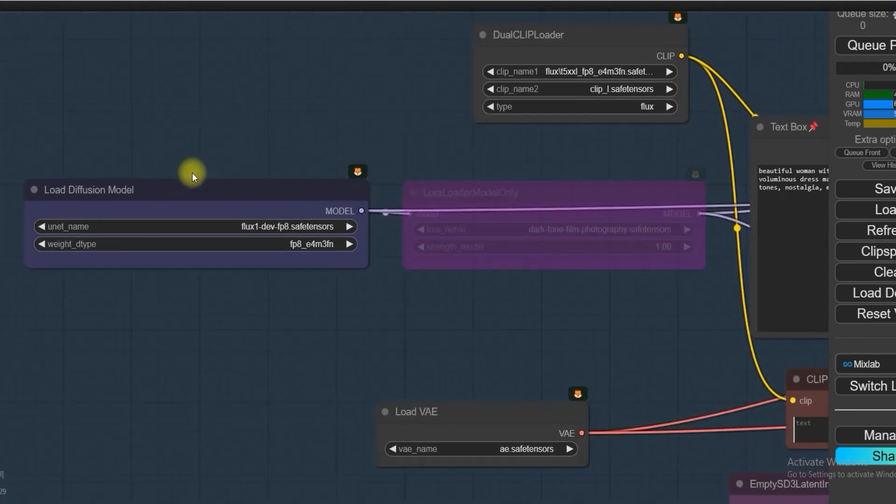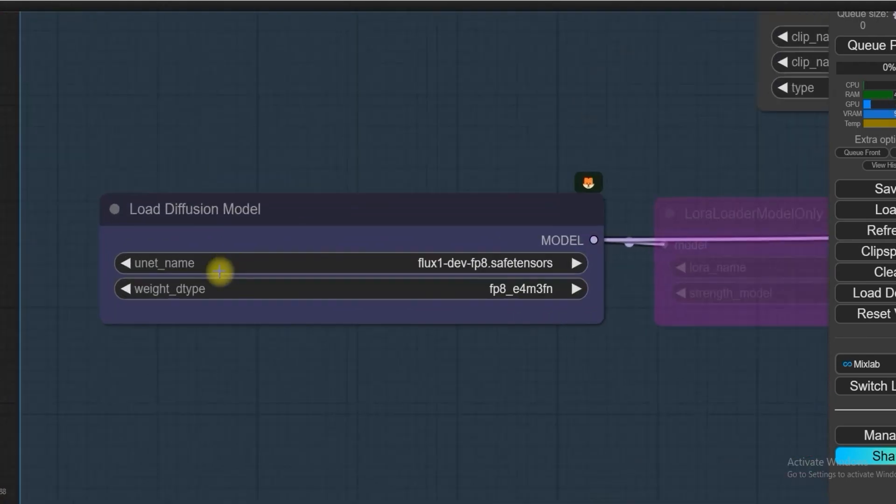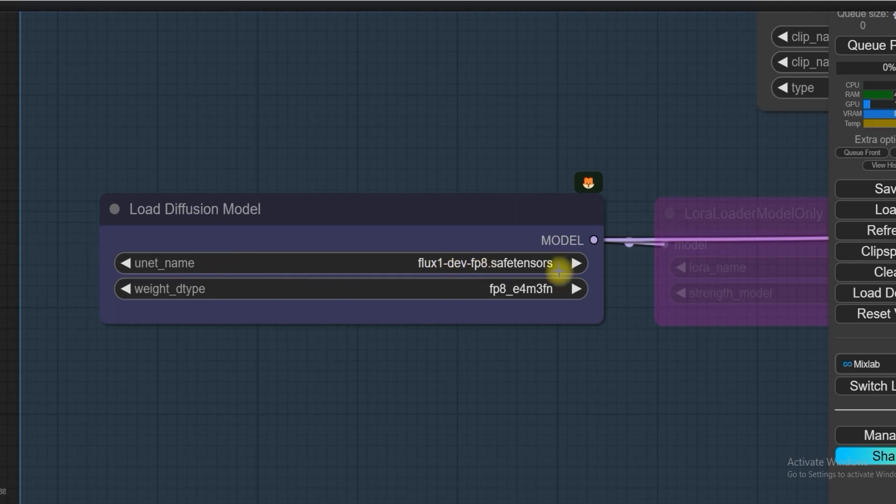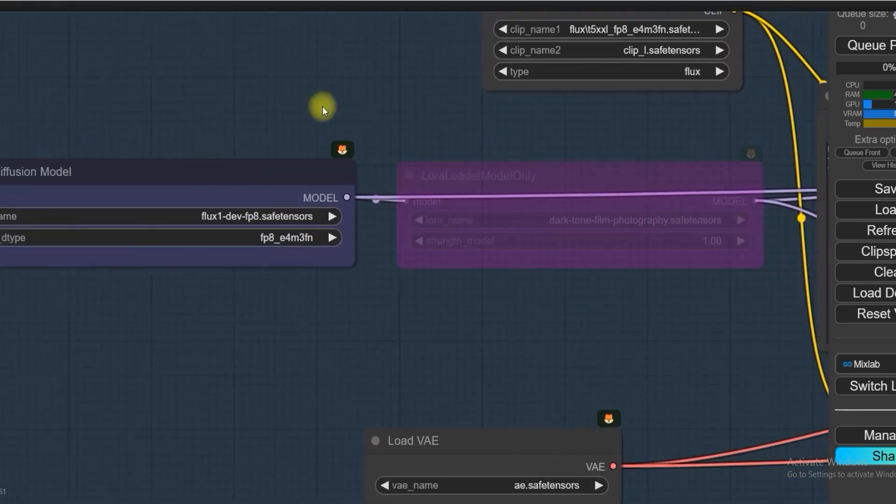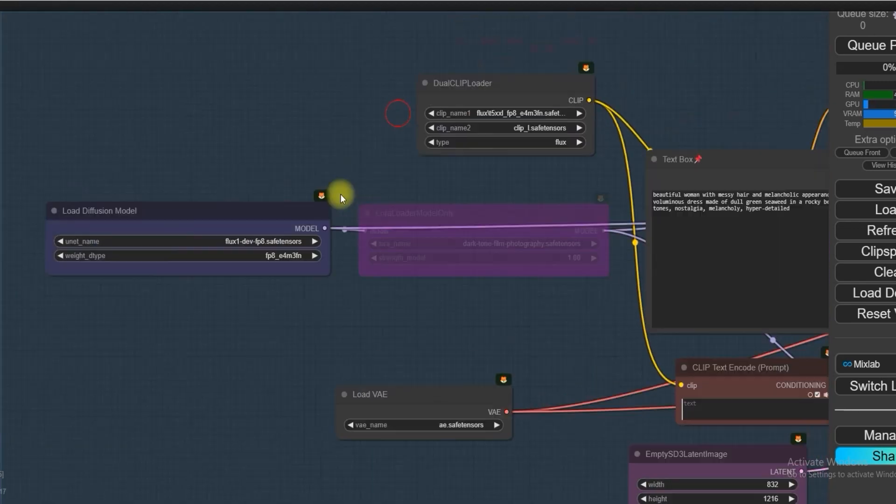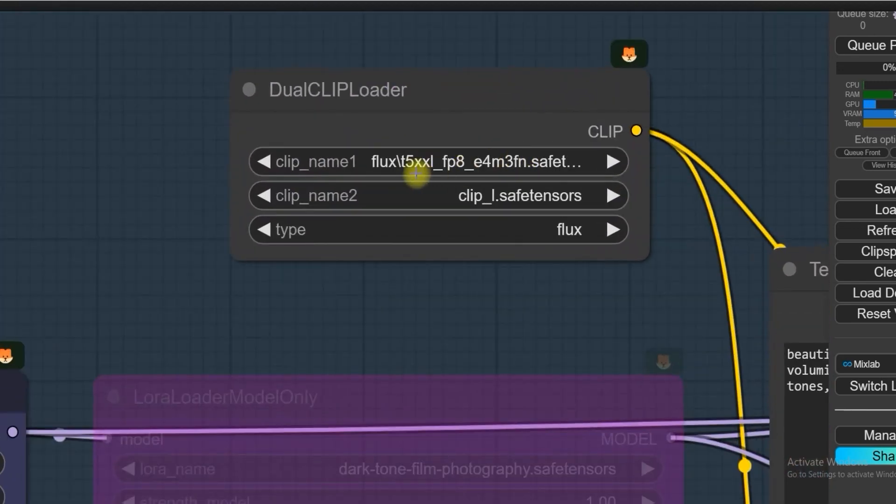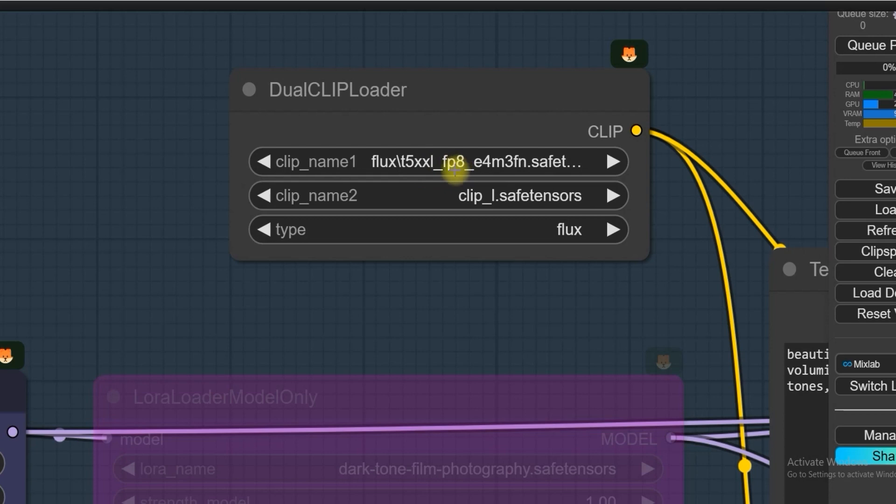Next, in the Flux group we have used Flux in Load Diffusion Model, which will save FP8 model. In Dual Clip Loader we have used T5 XXL text encoder model.